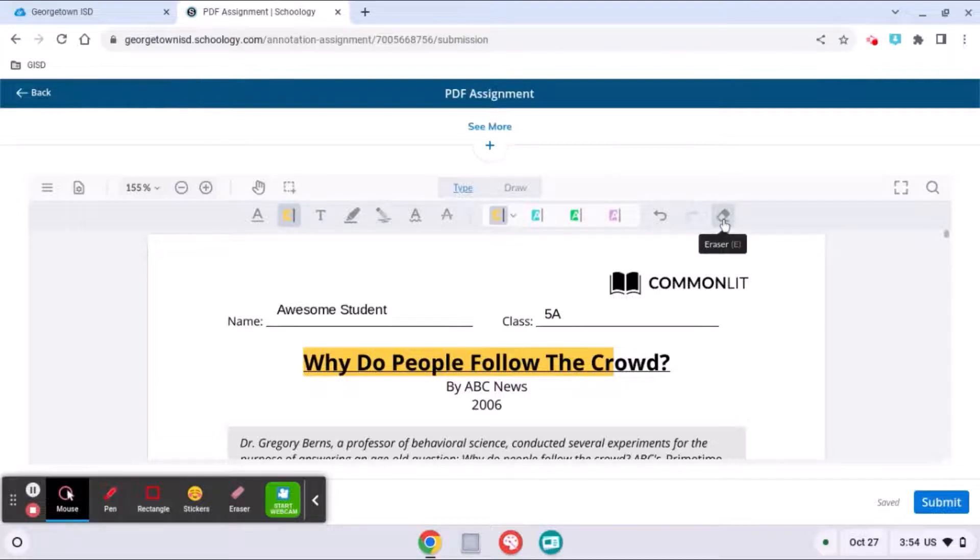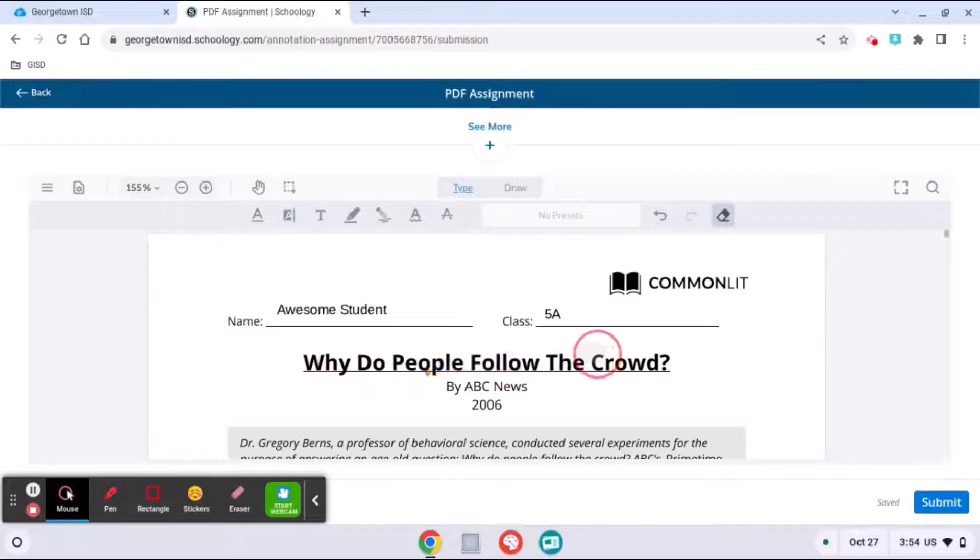If you make a mistake, you can click the eraser and erase whatever you need.